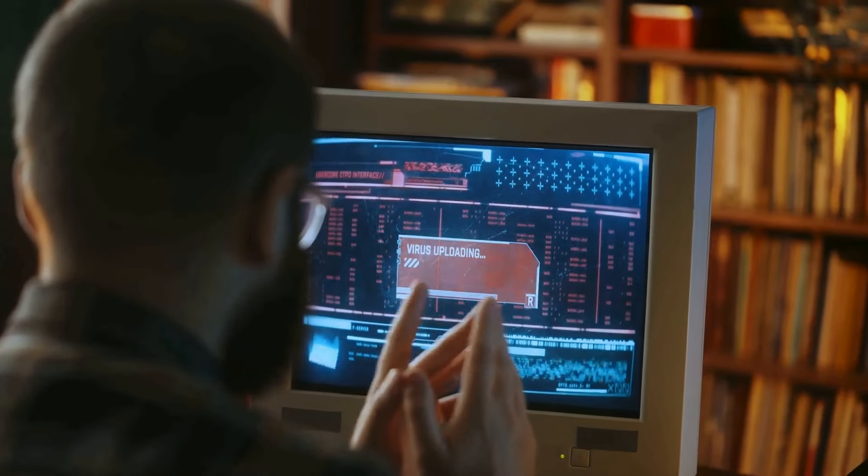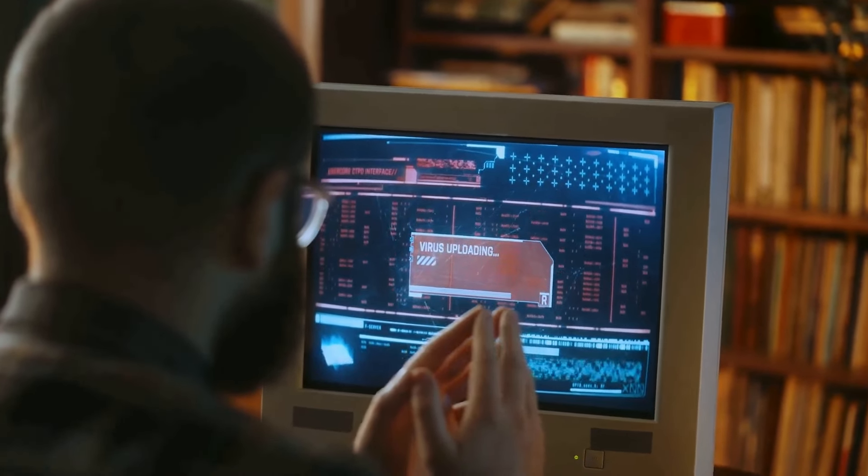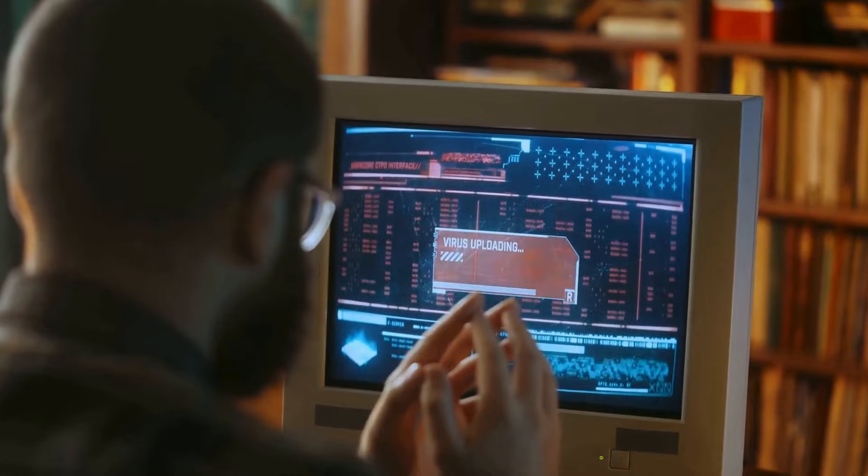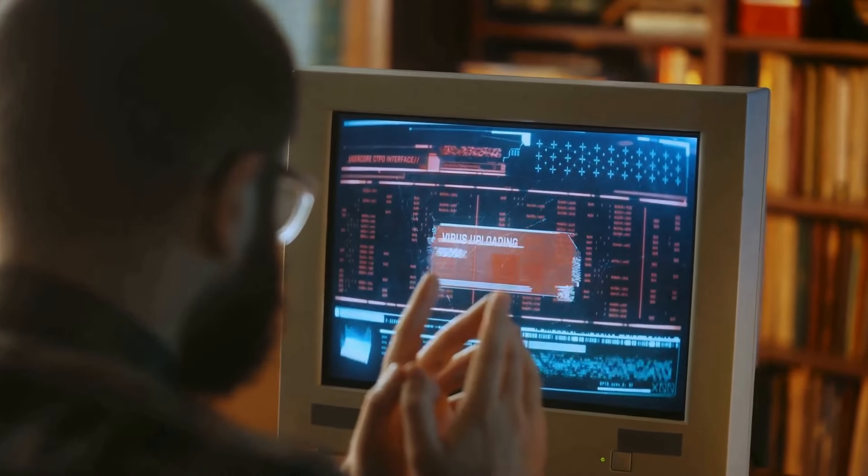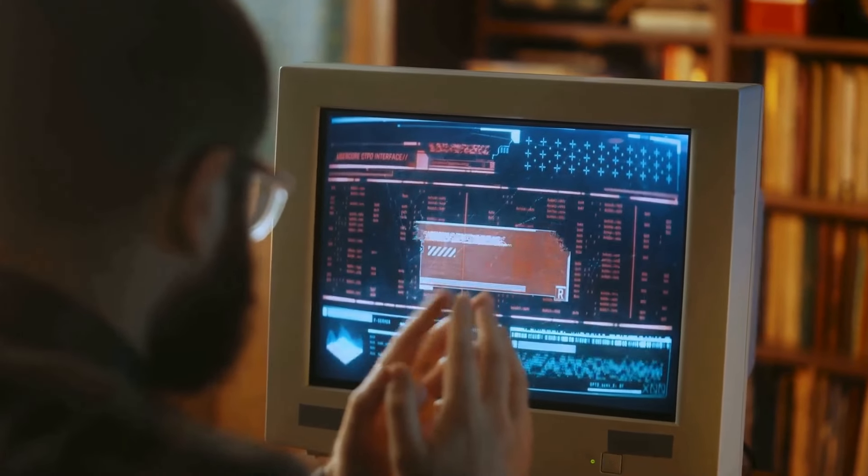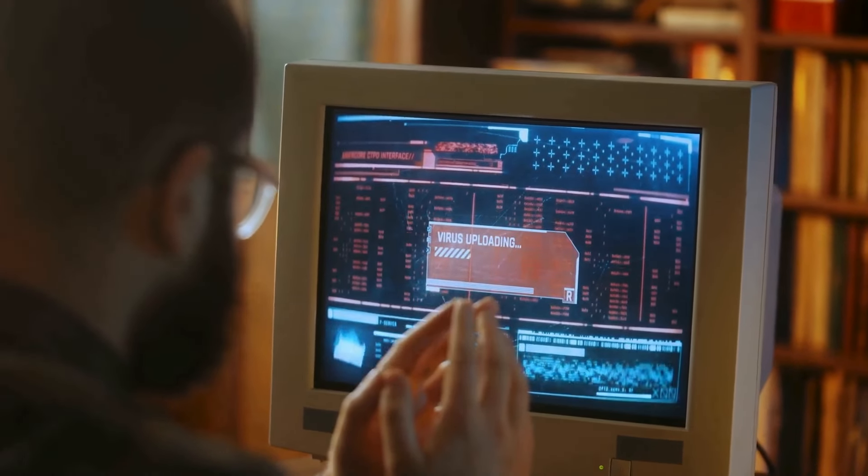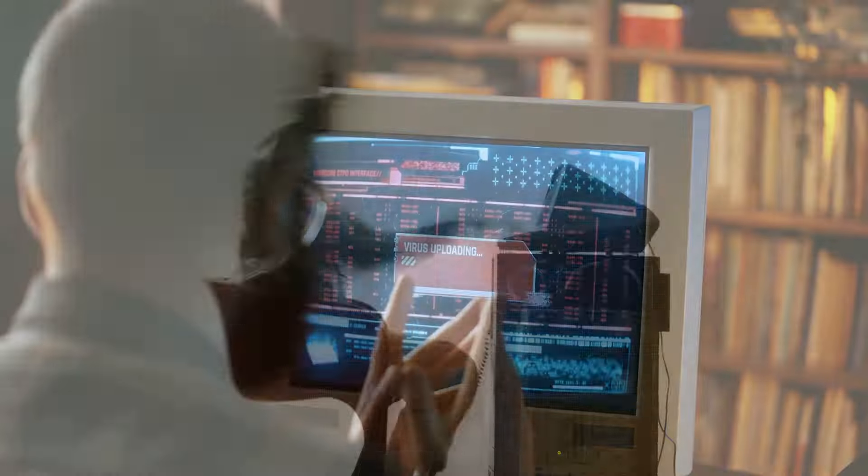Welcome, curious minds, to the shadowy realm of digital threats. In this journey, we will explore the unseen and often misunderstood world of computer viruses, those silent saboteurs lurking in the depths of our digital lives.